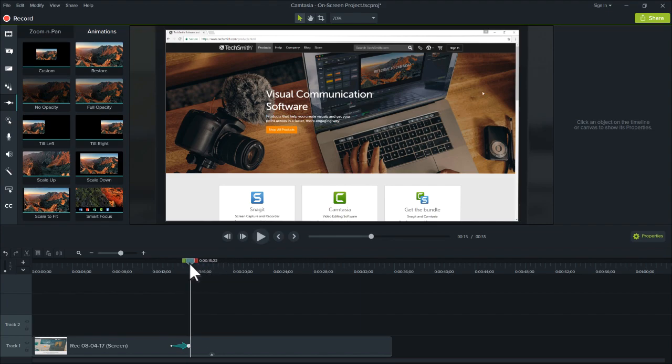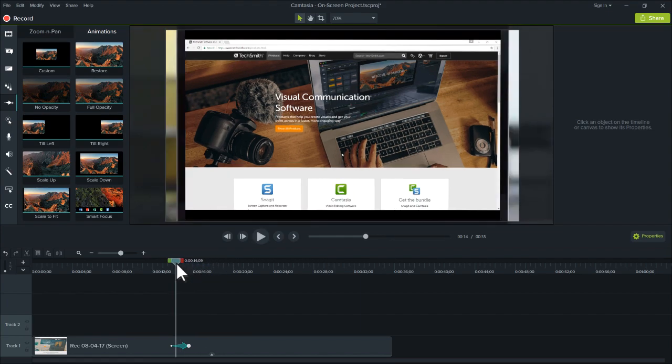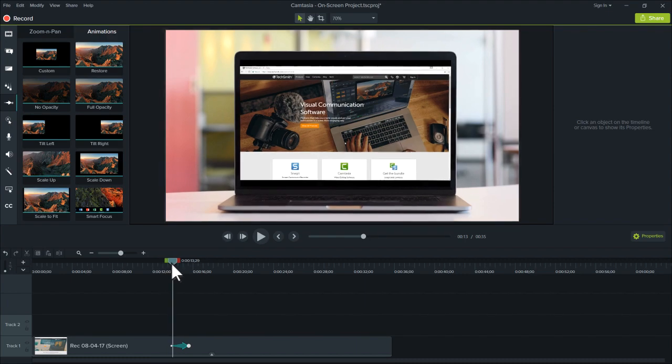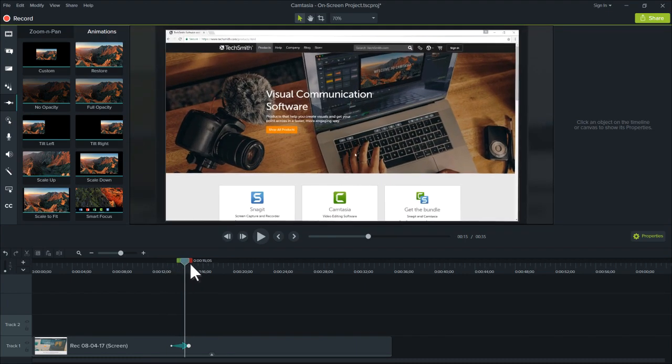Use a device frame to establish context, then once the action begins, zoom in to show details.